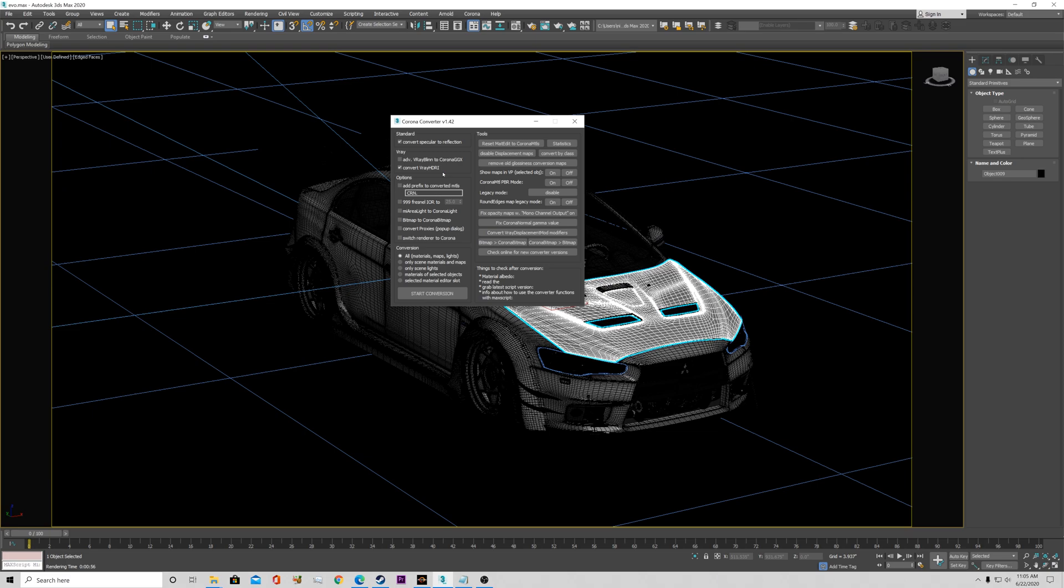It's so awesome. Because that was my first gripe, was like, man, I do everything in V-Ray. I don't want to take the time to convert everything over. Well, you can convert it over with one click of a button. It's awesome.